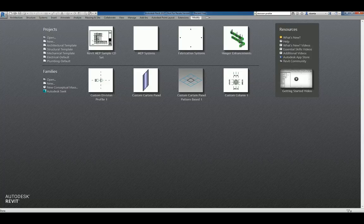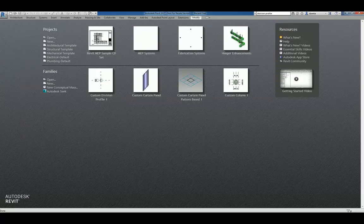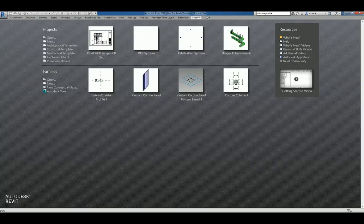Hi, everyone. Welcome to another Autodesk screencast by Zantar of Repo Products. This screencast will showcase how to create a custom ceiling-based generic family. If you like this video and would like to see more, please search for Zantar or VAR2016.